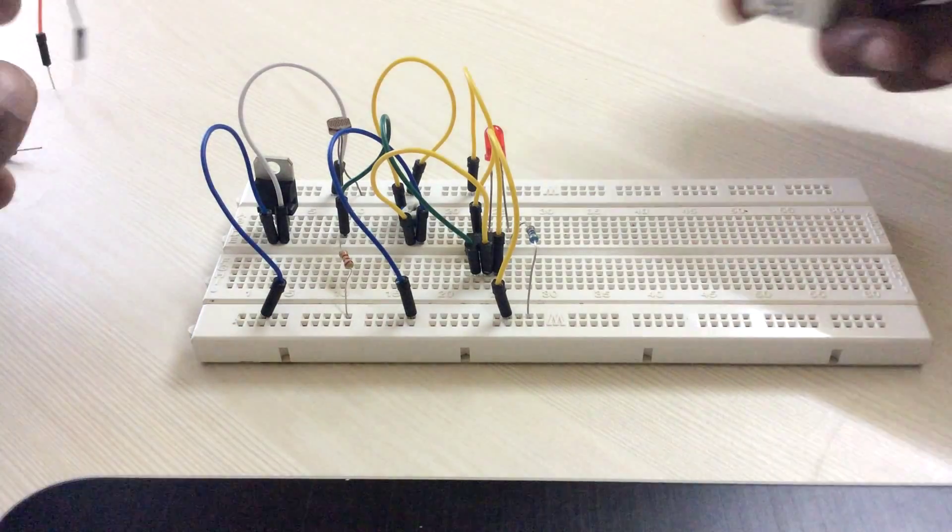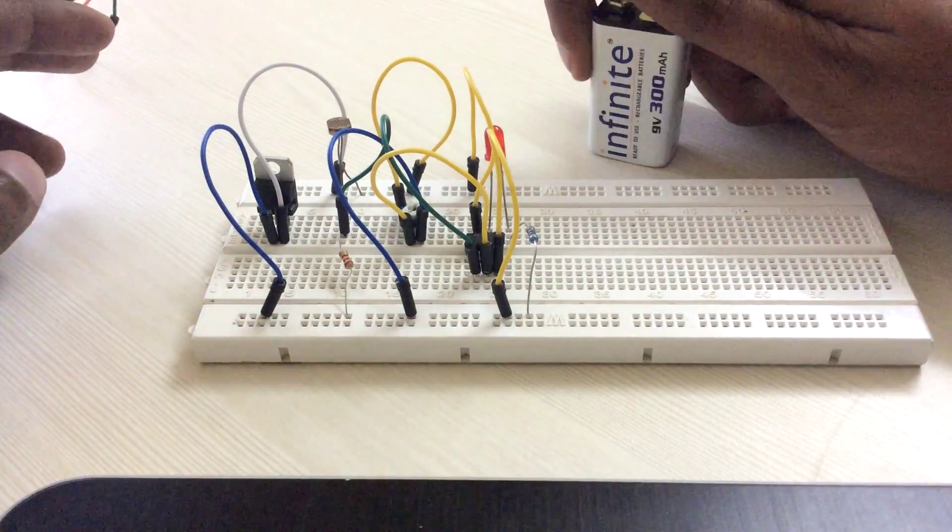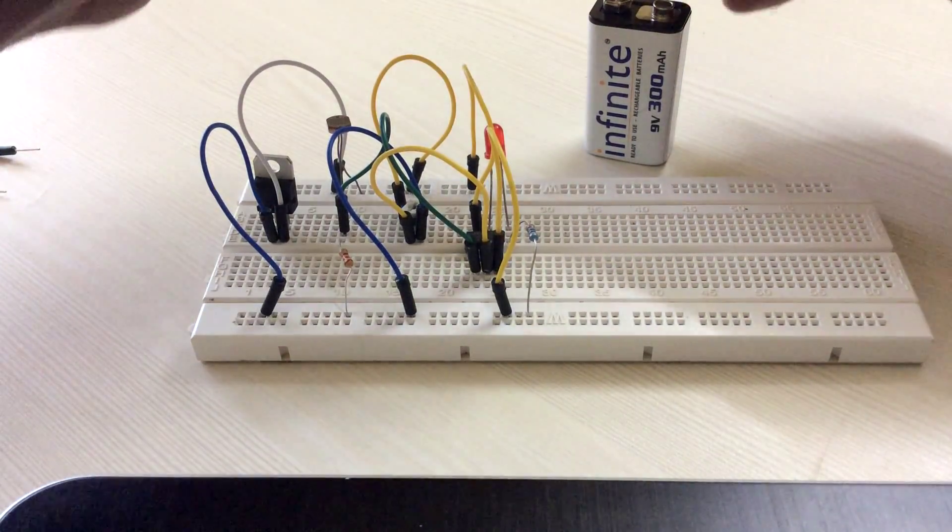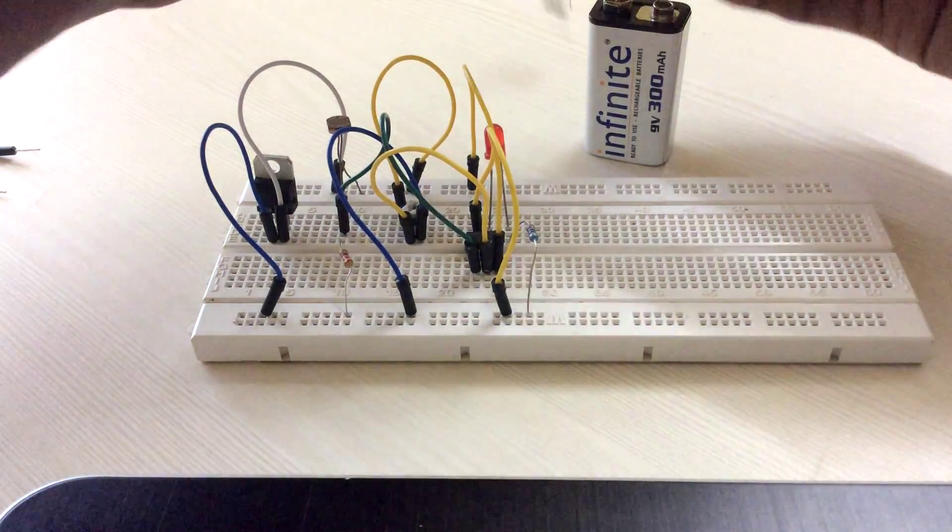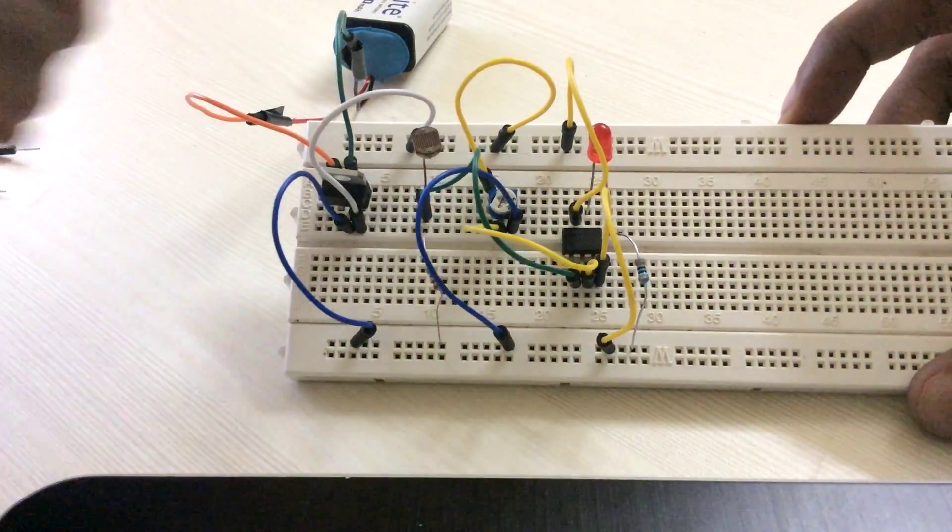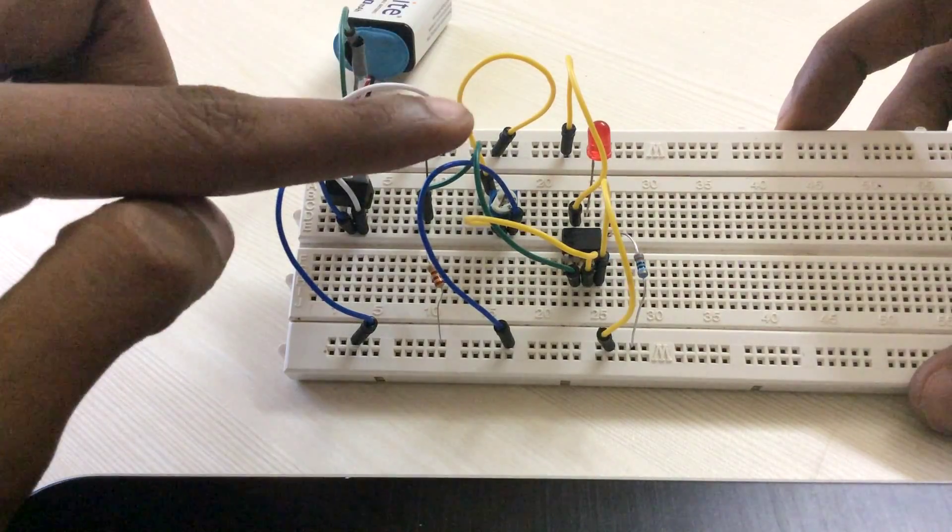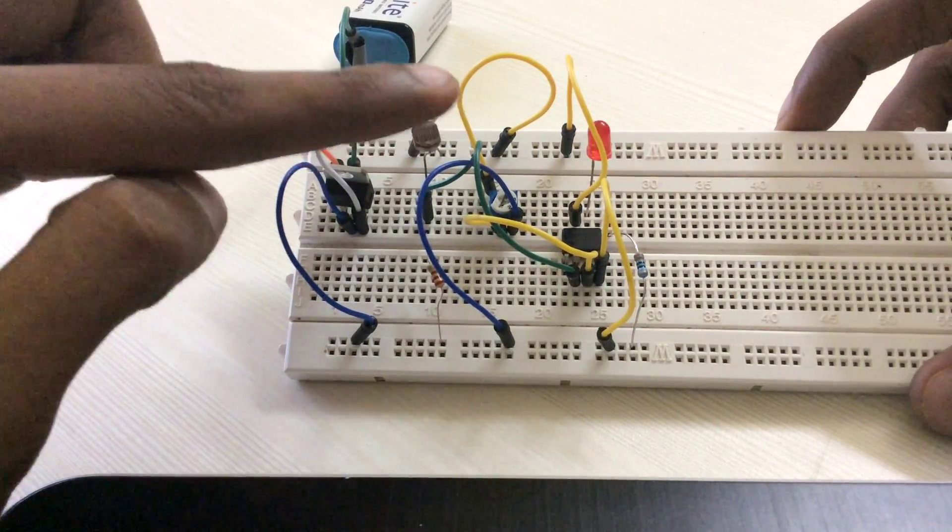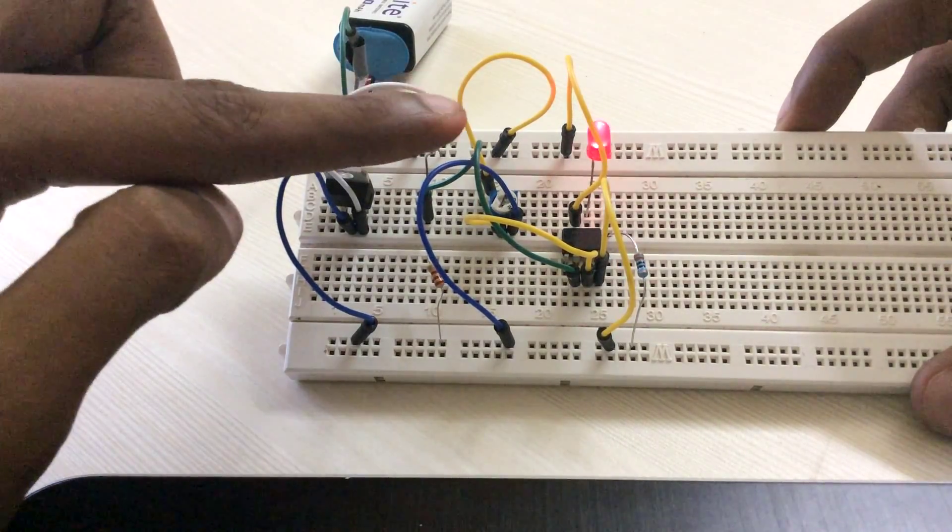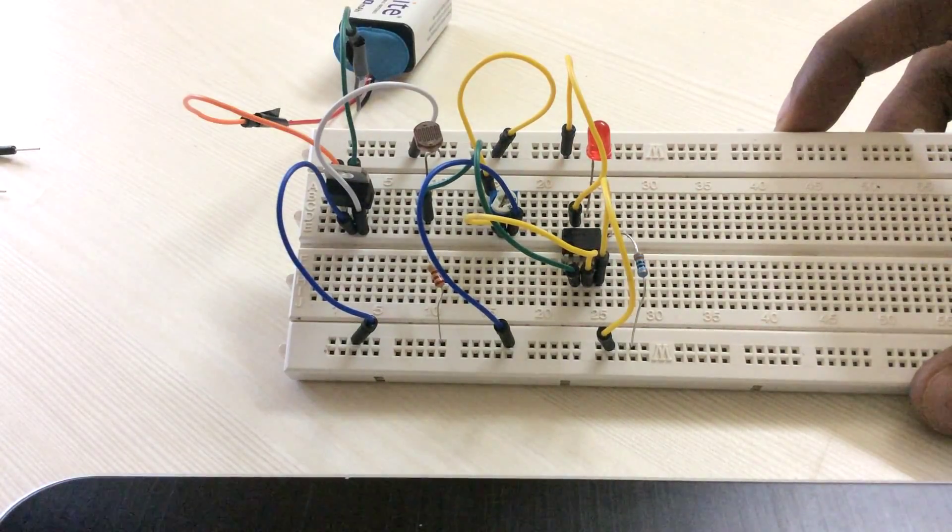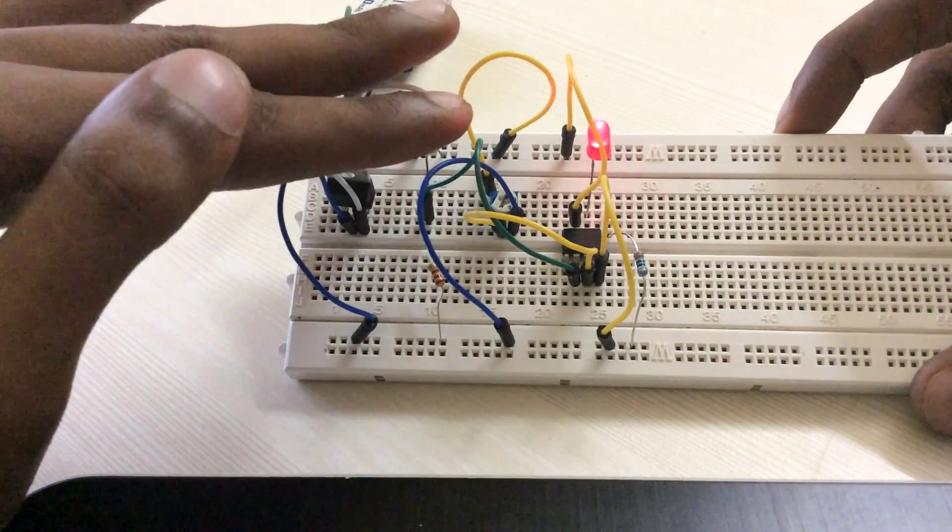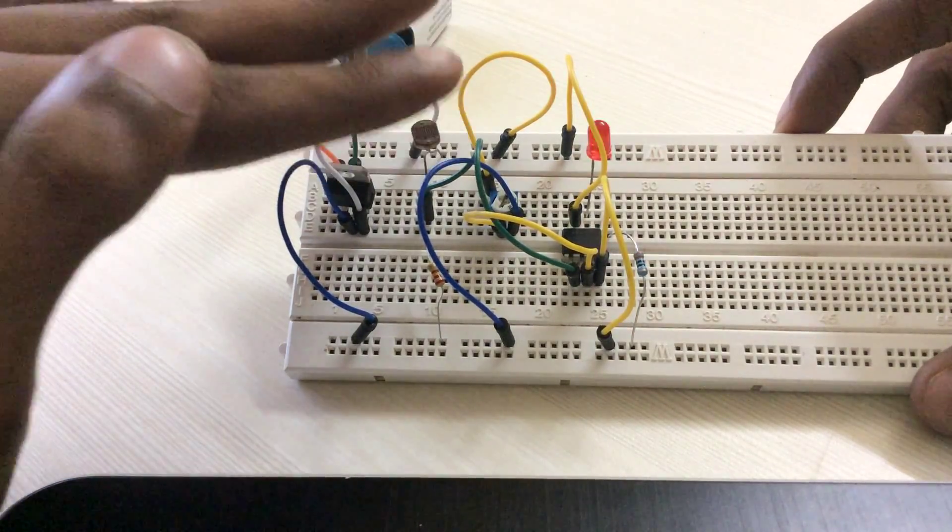Now the most interesting part. Let us connect the battery and see if the circuit works. The LED doesn't glow in normal light but when I close the LDR with my finger it glows. Looks like everything is fine. Let me try the circuit today night.